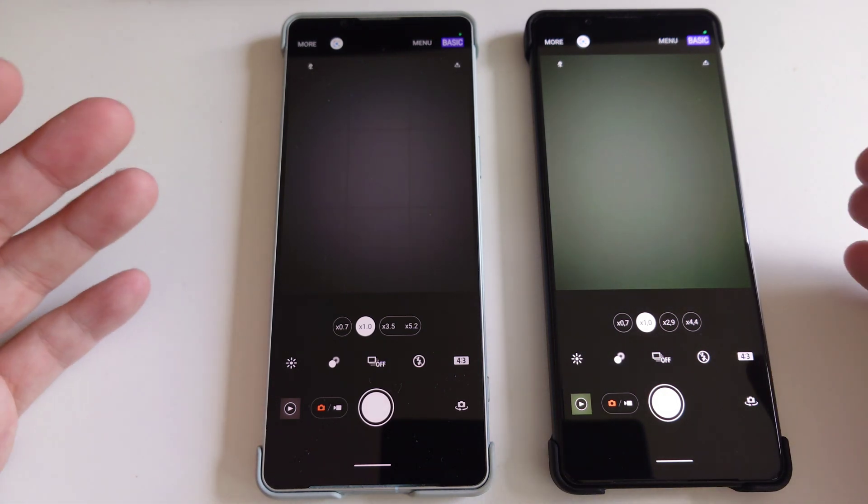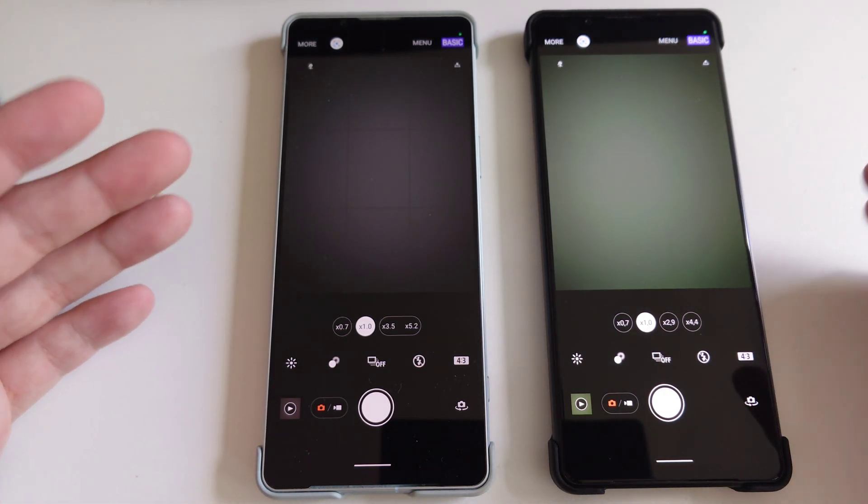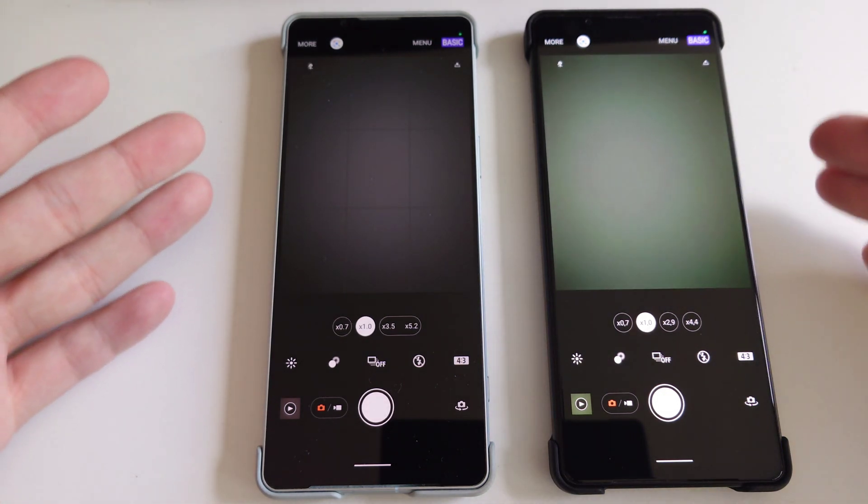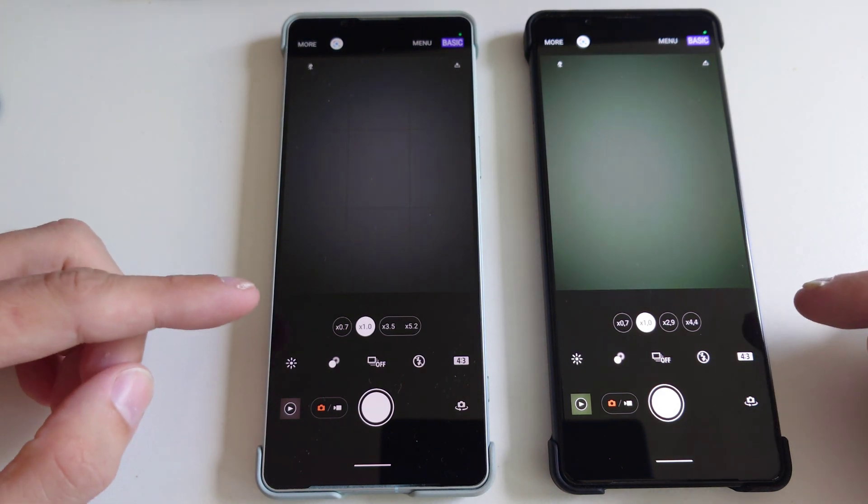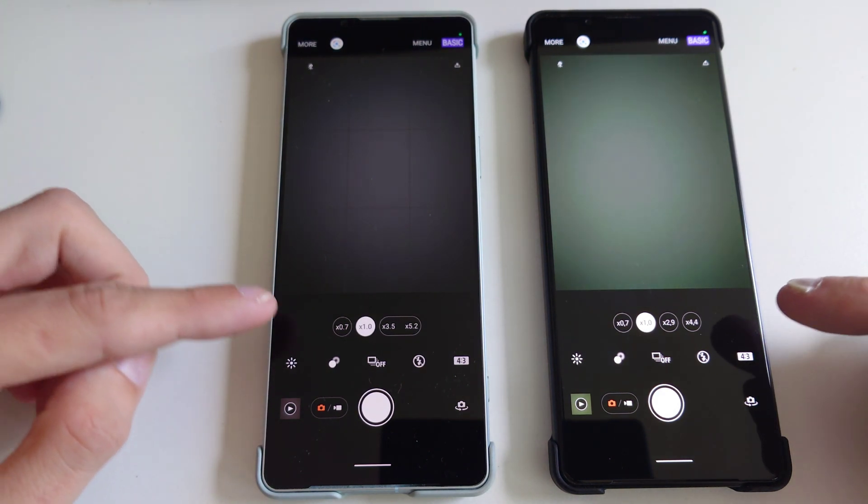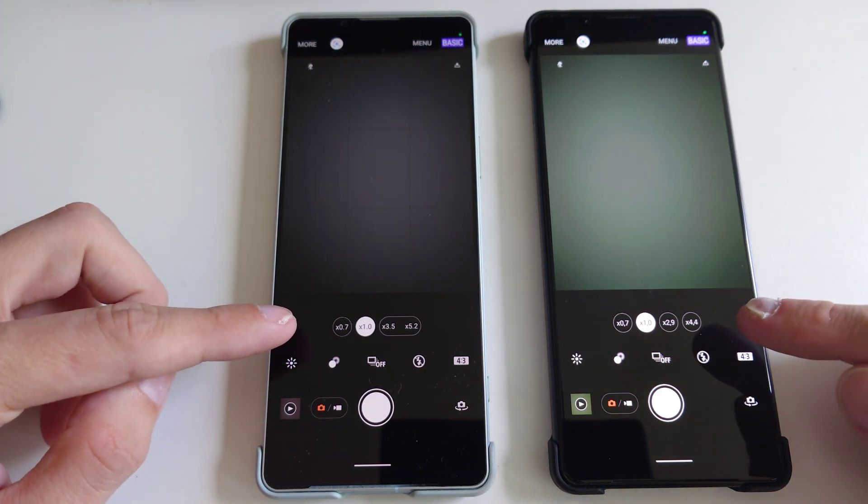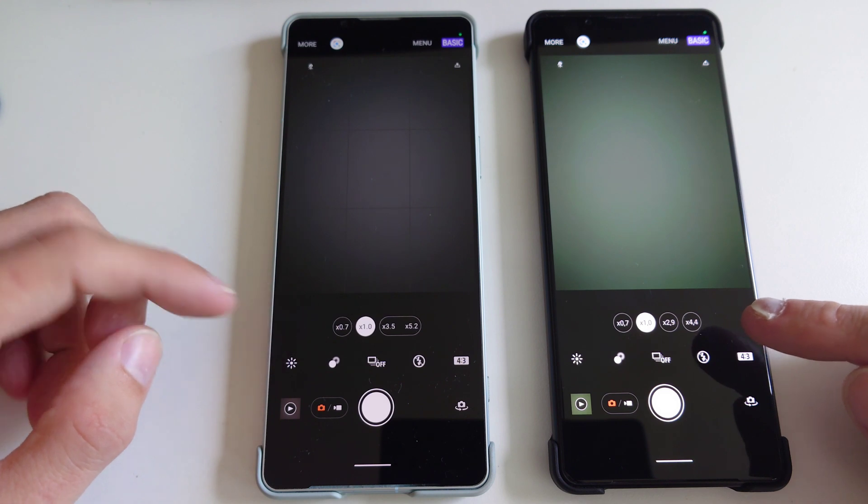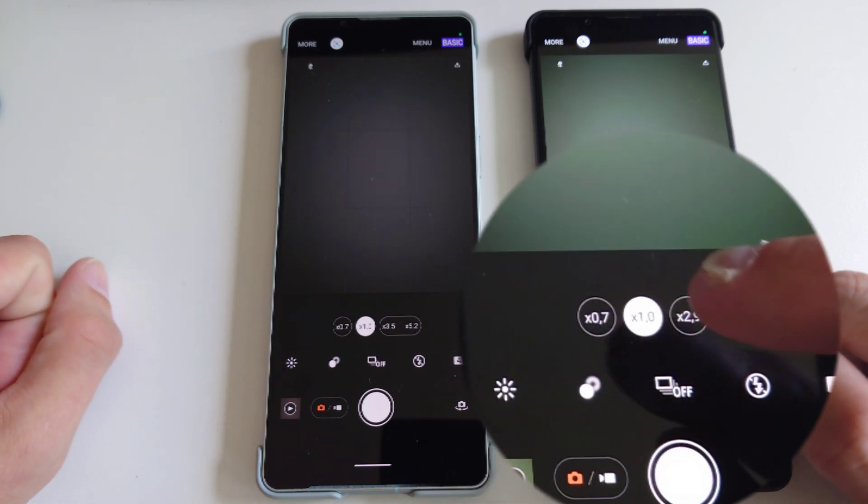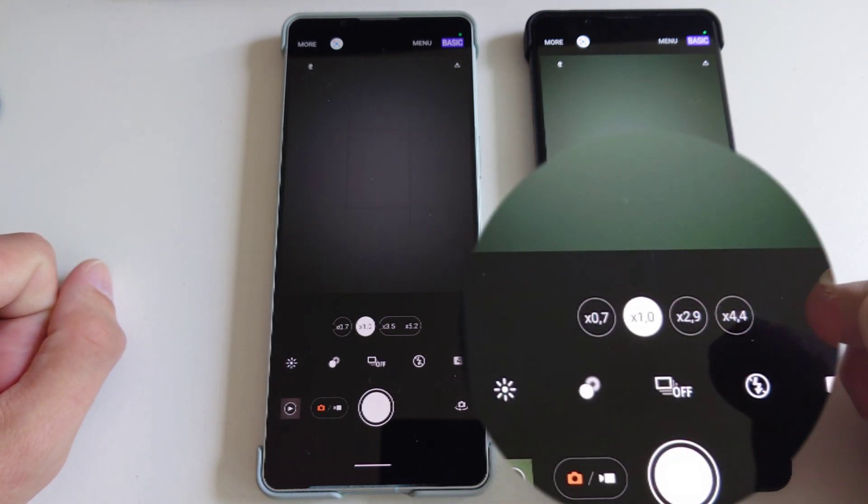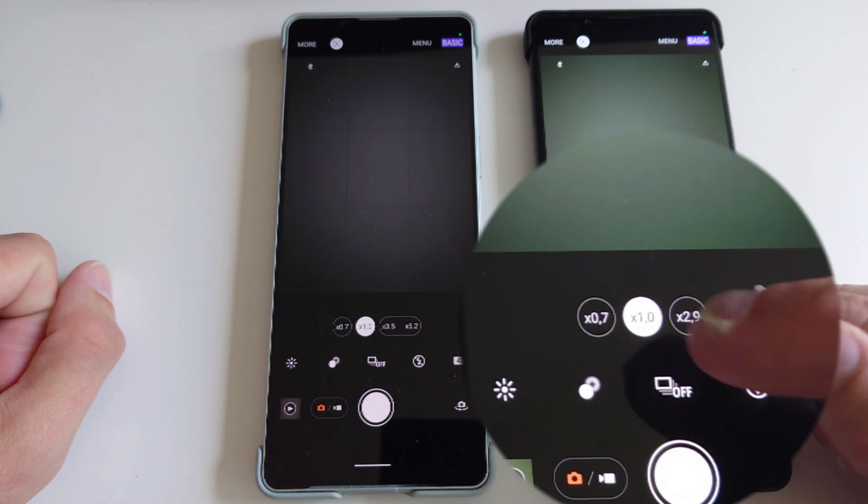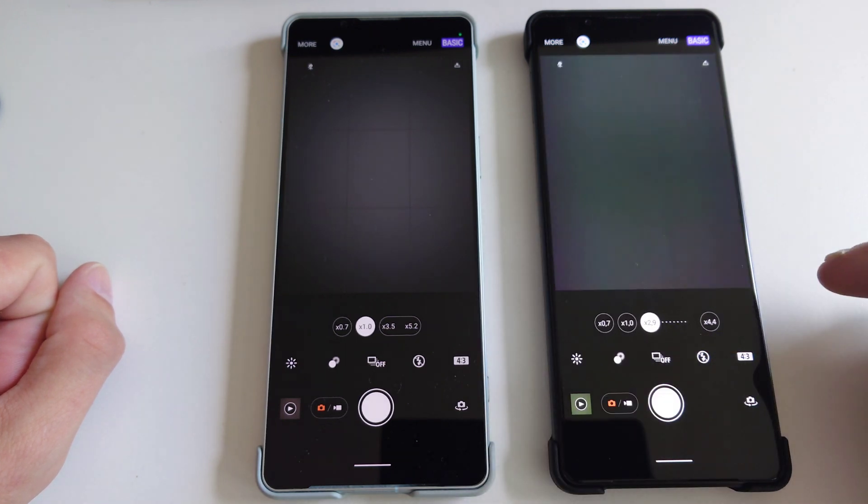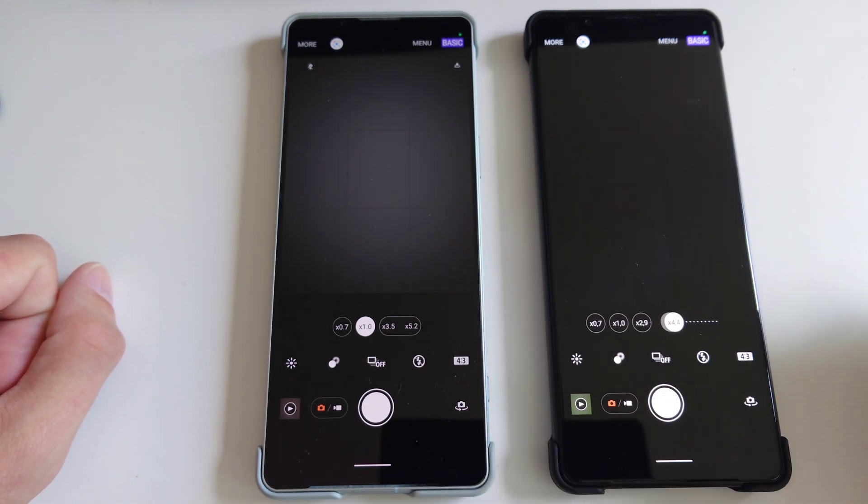The first thing we'll notice is it looks almost identical. There's only one small difference and this is with the zoom buttons. We have on the 1 Mark 3 dedicated buttons also for the tele zoom that can switch from 2.9 to 4.4.